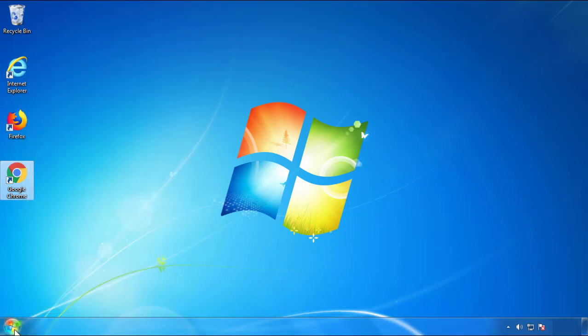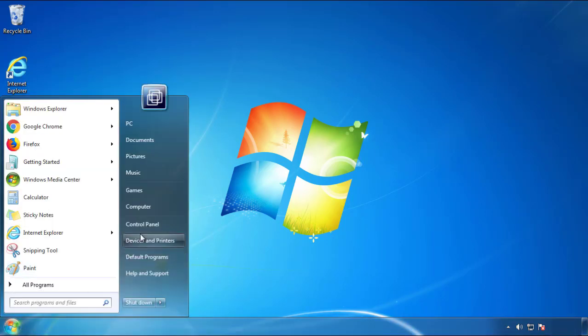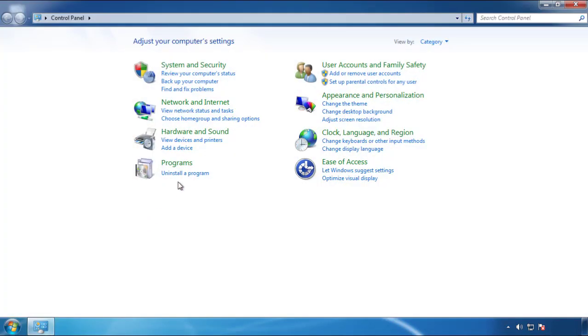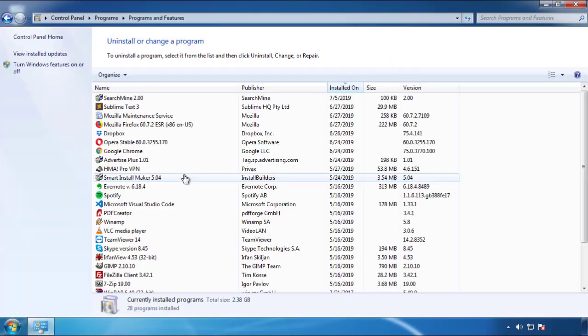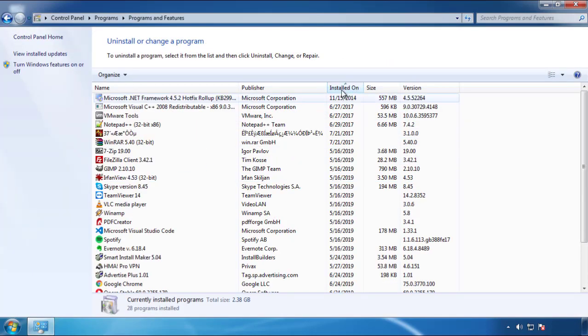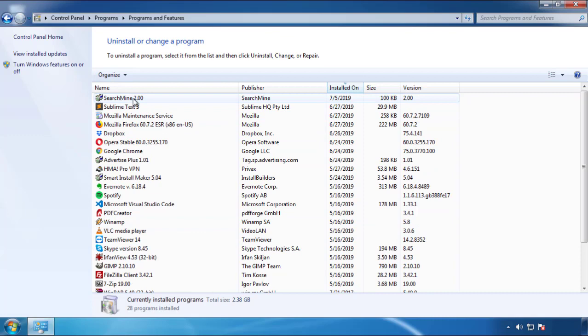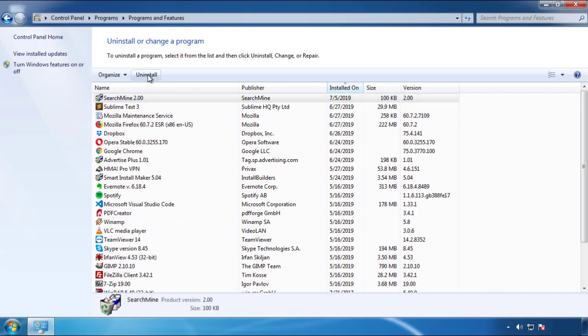Just open Control Panel. Click uninstall or change program. Then click here on the dates to arrange the programs. Look at the most recent ones. Since the adware was recently added, it should be here.